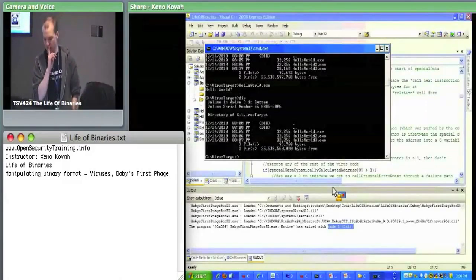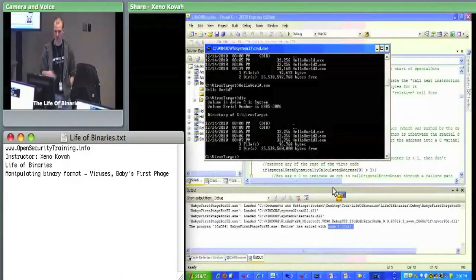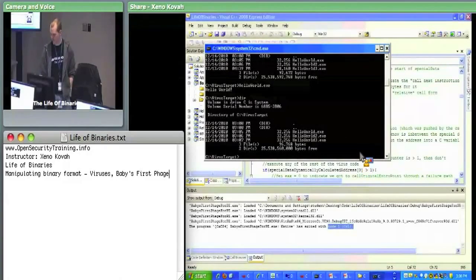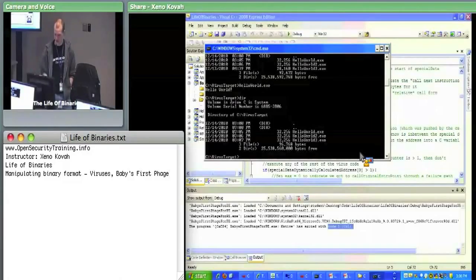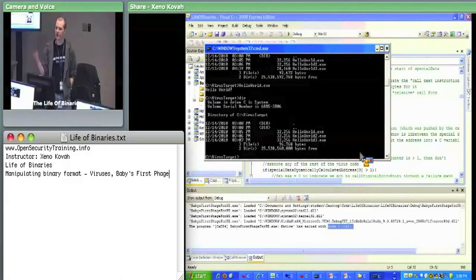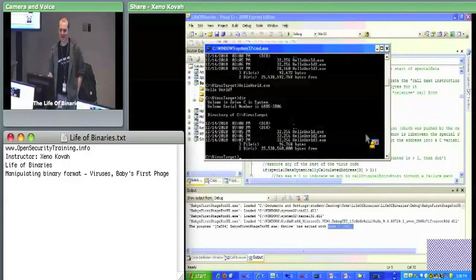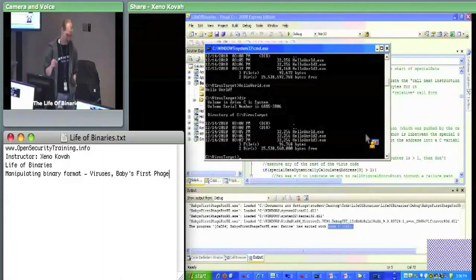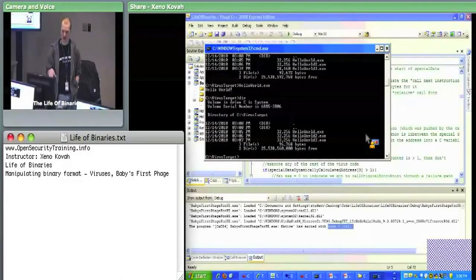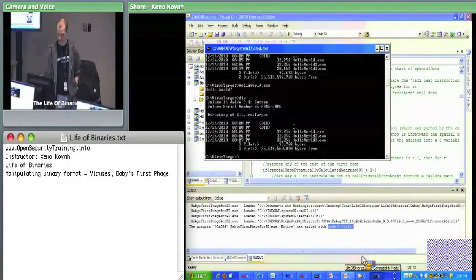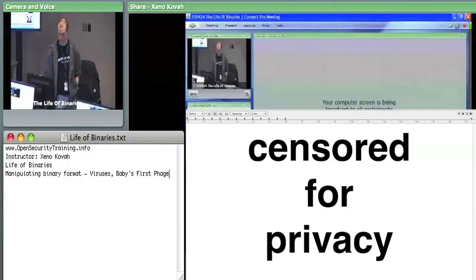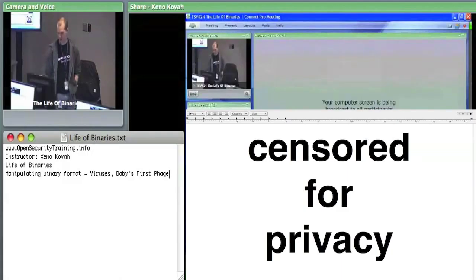That's the virus lab. Ask any questions now. The key takeaway is that you'll see a lot of code parsing through PE data structures — exports, imports, headers. For those whose virus isn't running: I'll show how to fix up the checksum using CFF Explorer to see if that makes it work. Also note: this code is specific to Windows XP 32-bit.